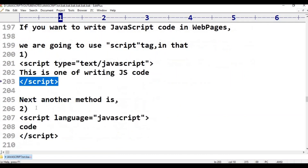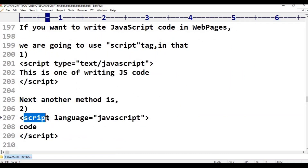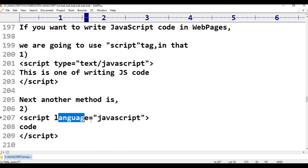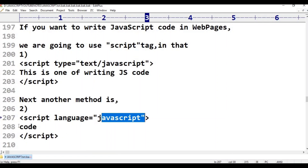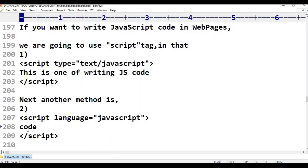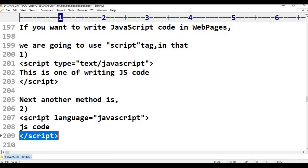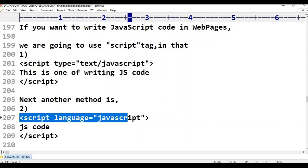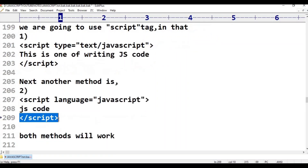Another method is using script language equals javascript. You write your JavaScript code inside, then close the script tag. That is the opening and closing of the JavaScript code block.